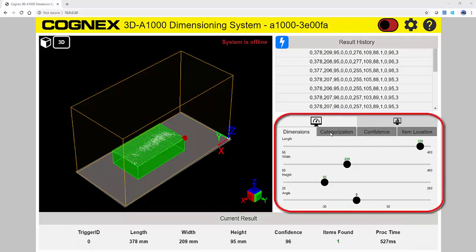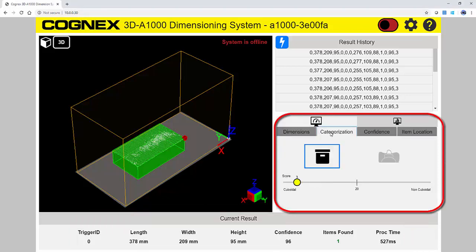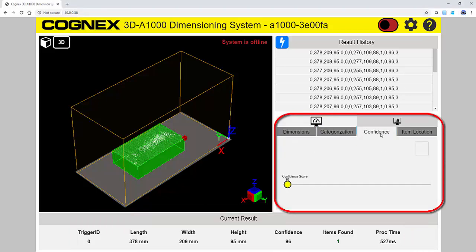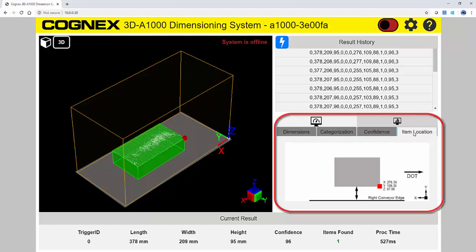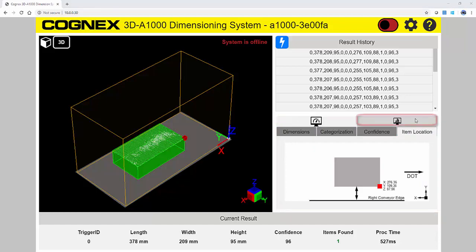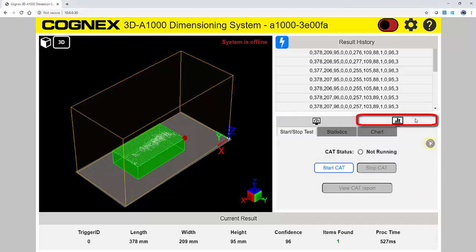The tabs in the middle show the dimensions, as well as the advanced features like categorization, confidence, and item location. There is also a Customer Acceptance Test, or CAT, tab. Here you can collect information, report statistics, and view charts.